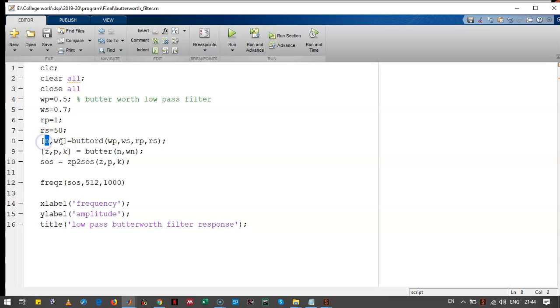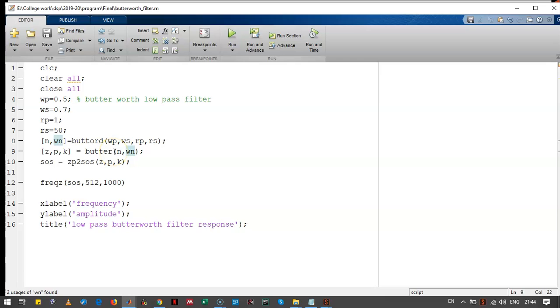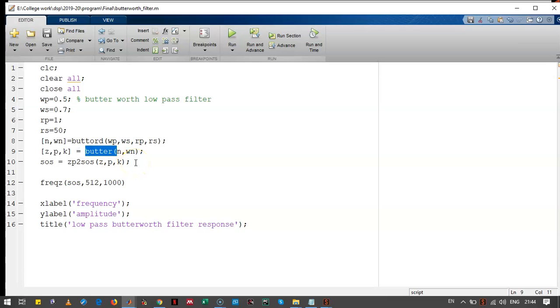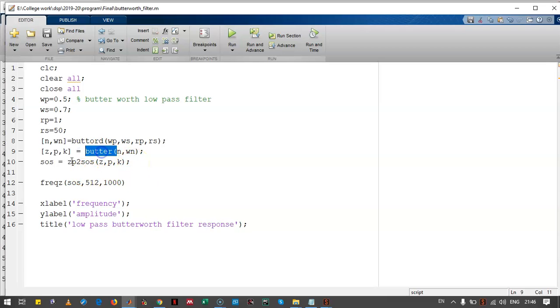This order of the filter and cutoff frequency is given to another function, that is butter. This function designs the Butterworth filter and returns the poles, zeros, and the gain which is represented over here.